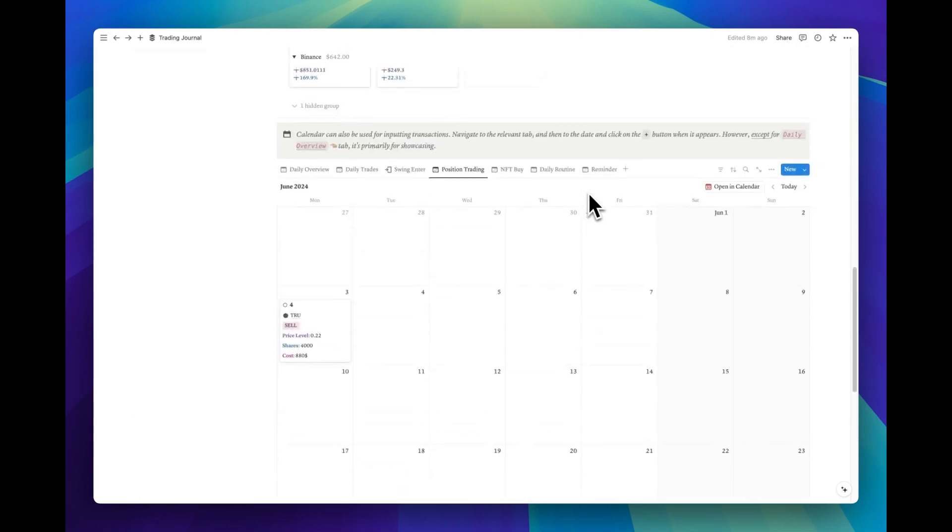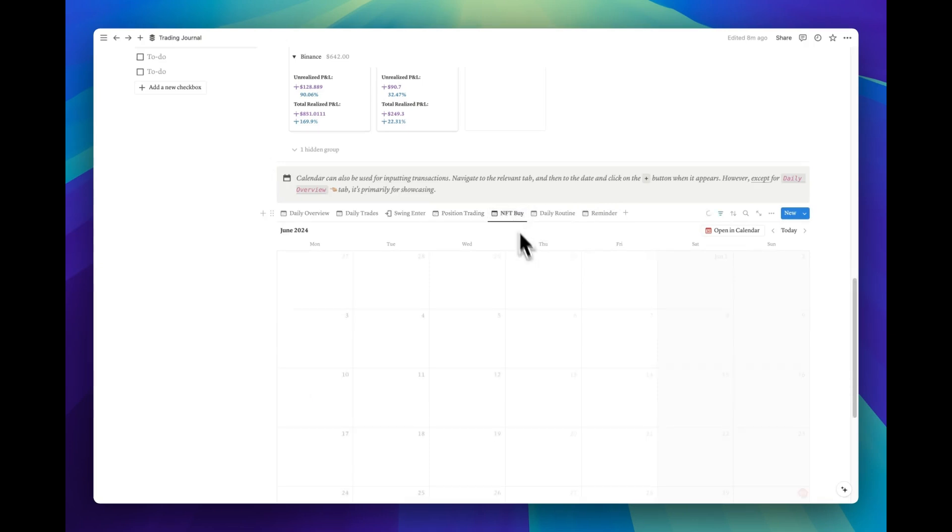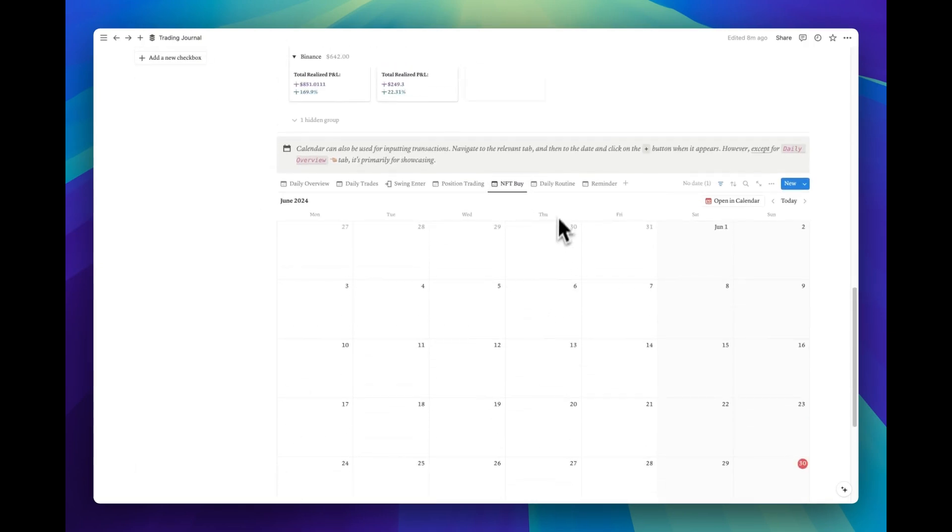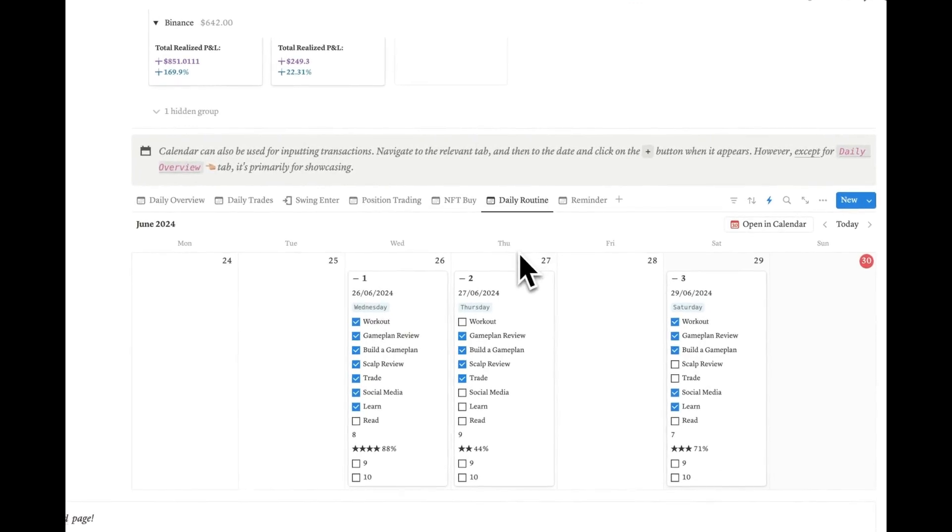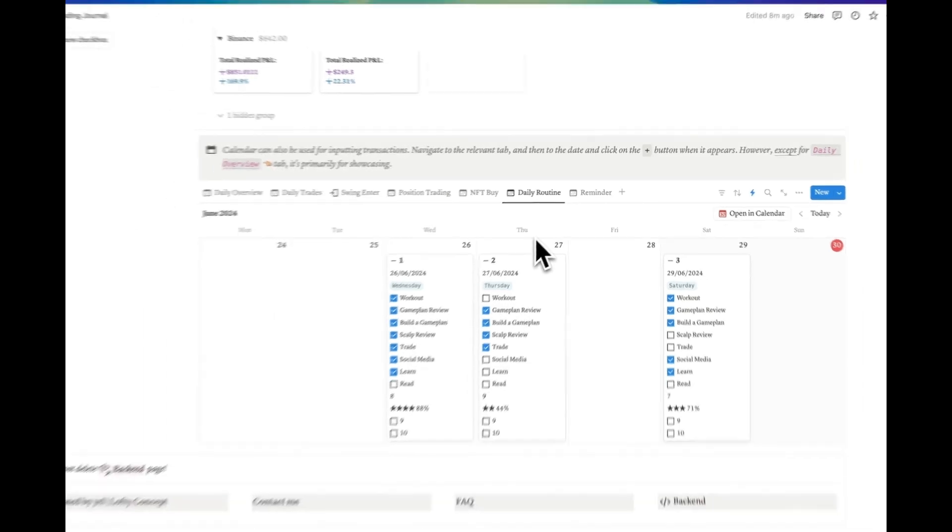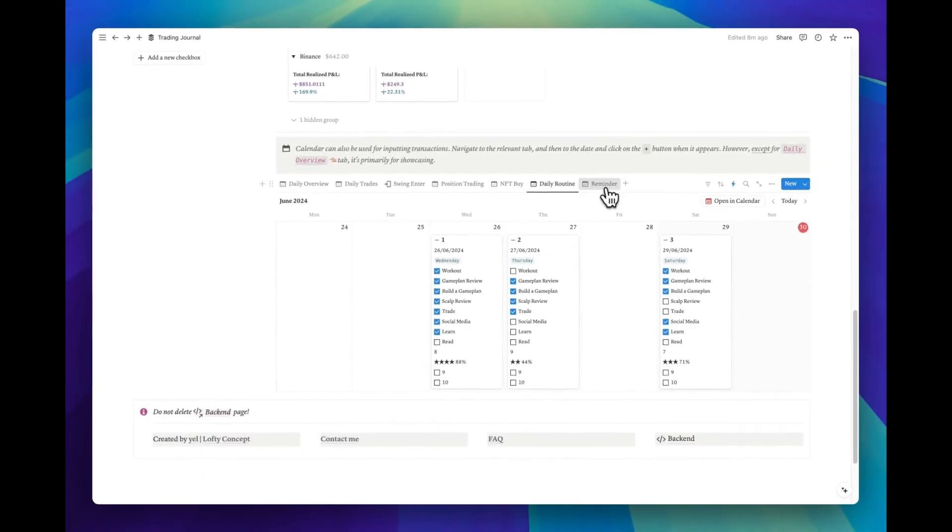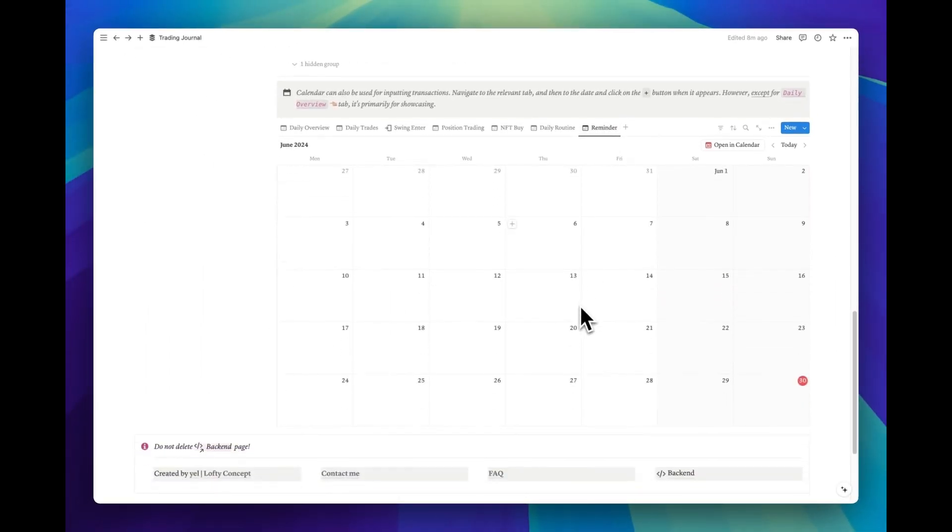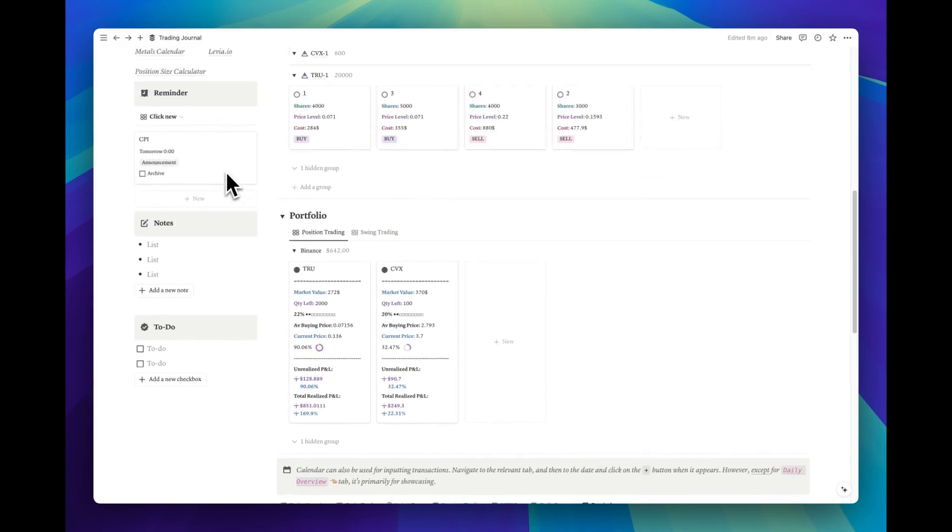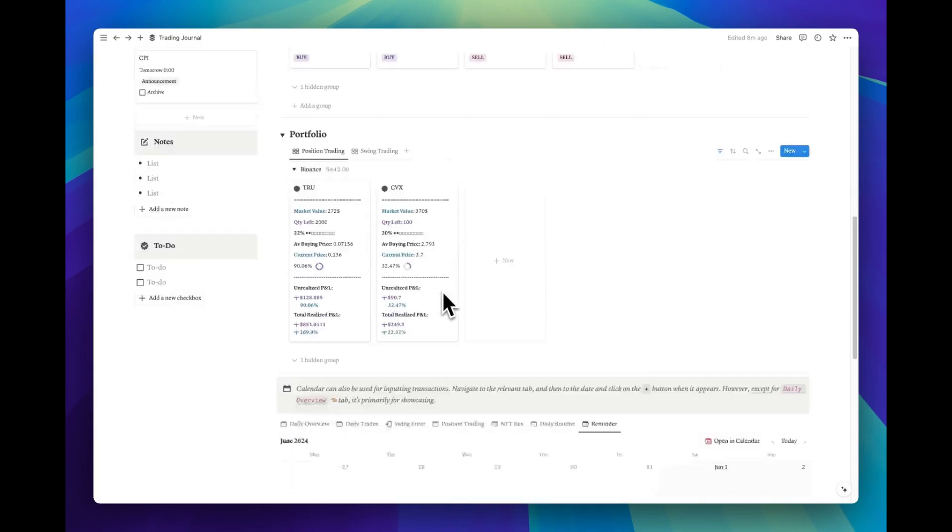In addition to those three separate trading journals, we also have an NFT tracker and a daily routine section. Each serves a different aspect of the trading journey. And finally, the reminder calendar that we saw earlier. As I mentioned, you can use these calendars for entries.